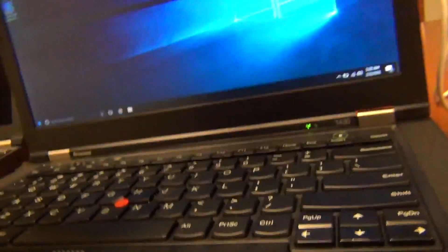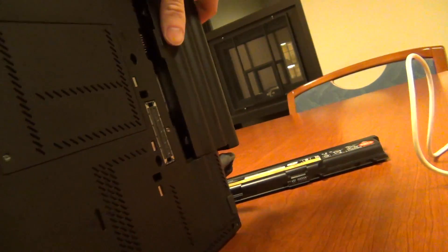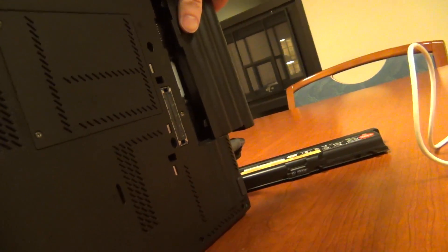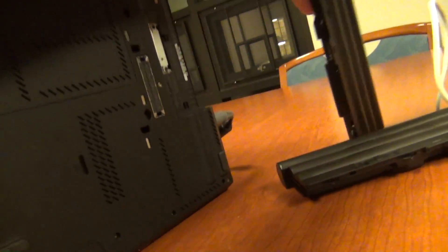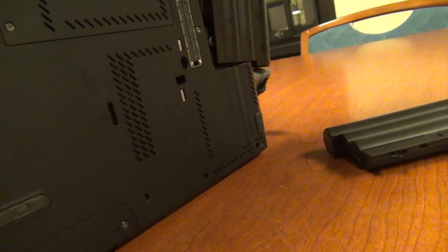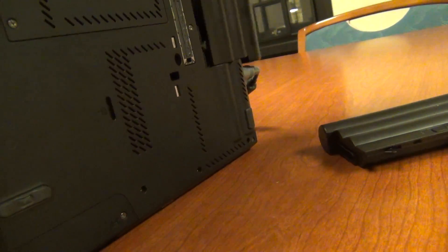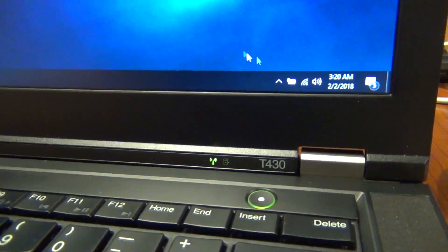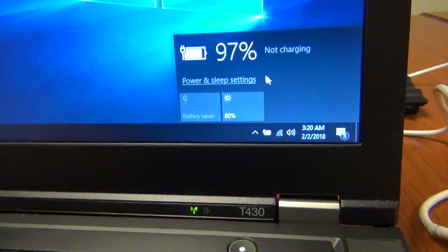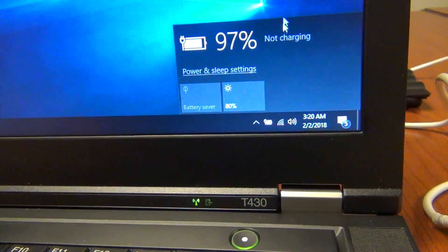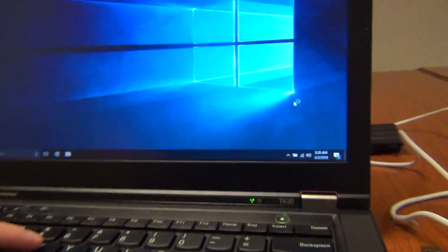And then meanwhile, if I put in the genuine Lenovo battery, it's not charging because the battery is fully charged, but it would charge anyway.